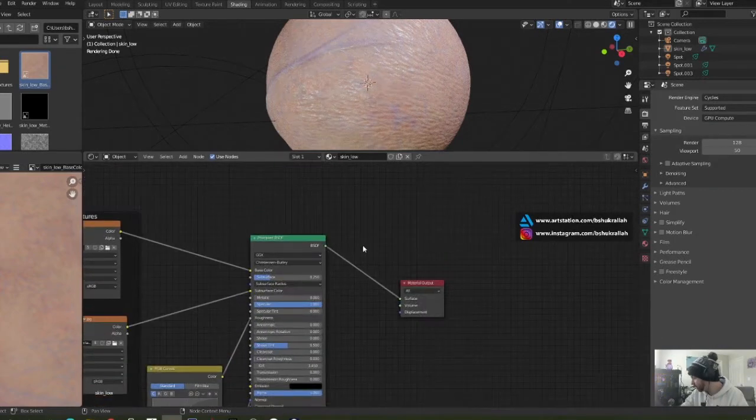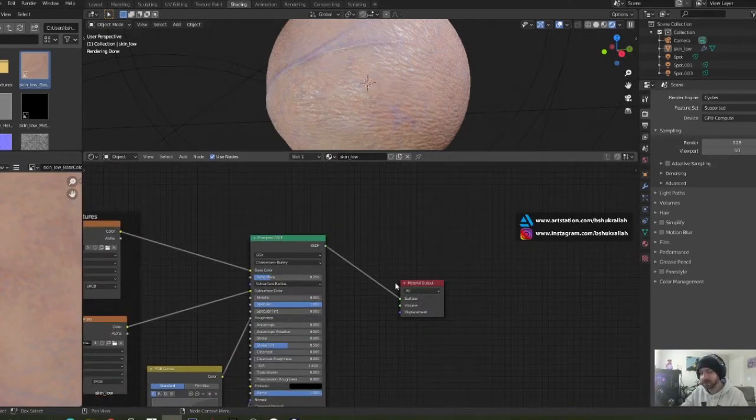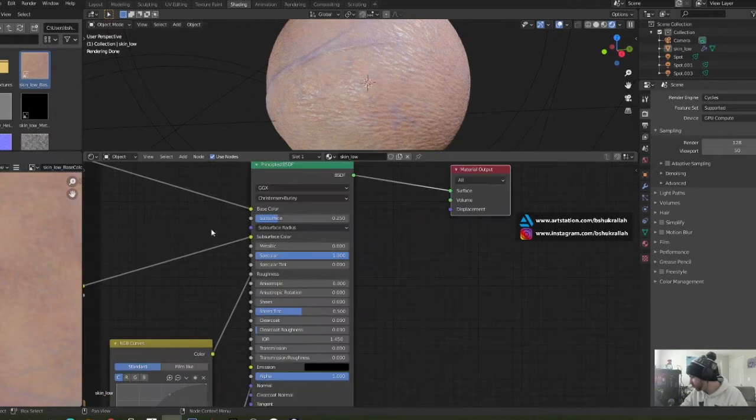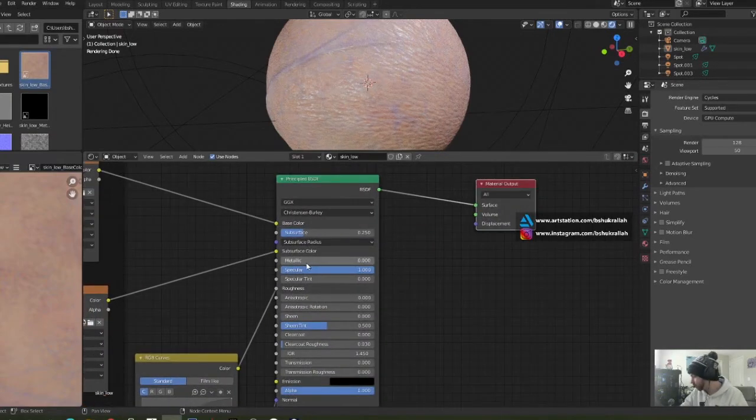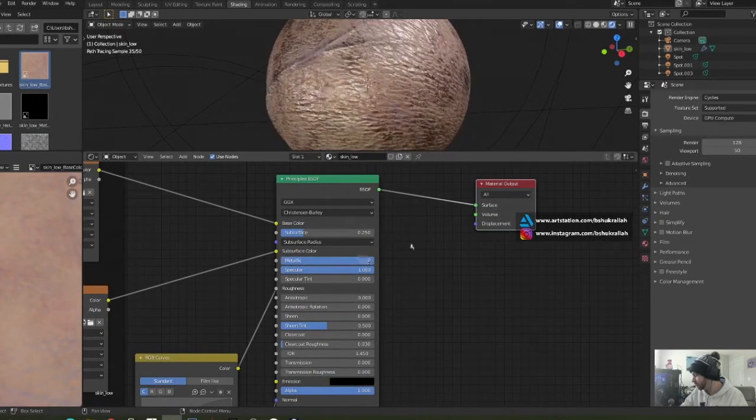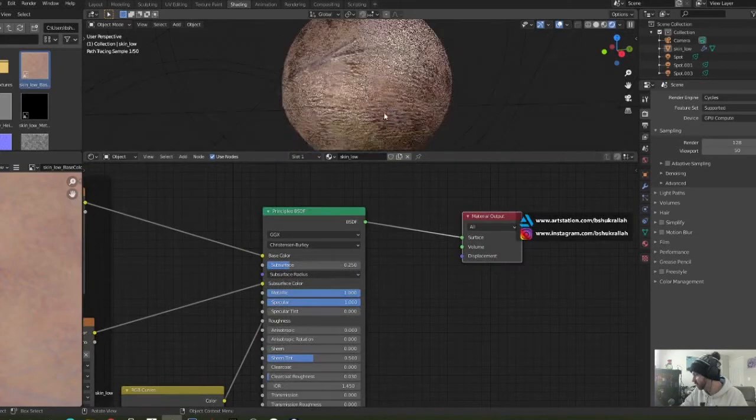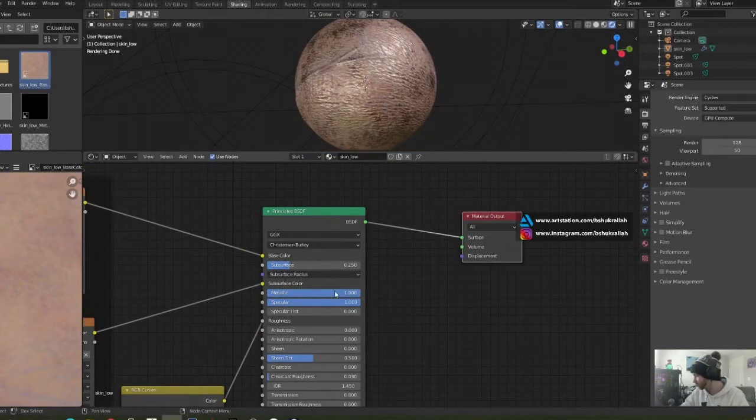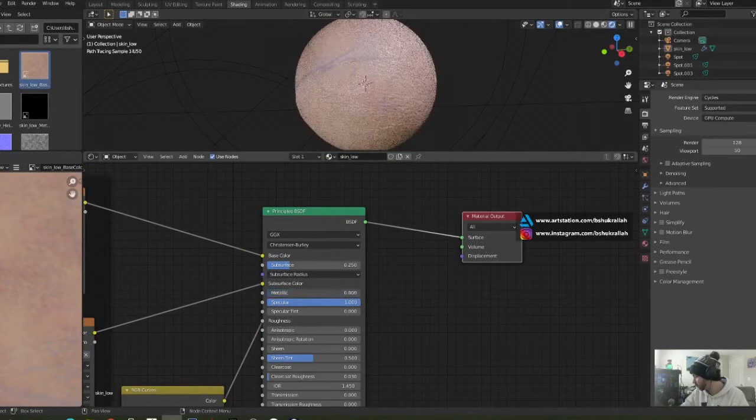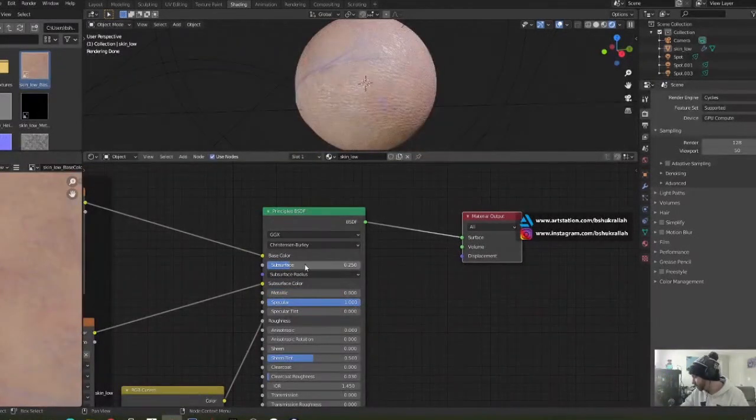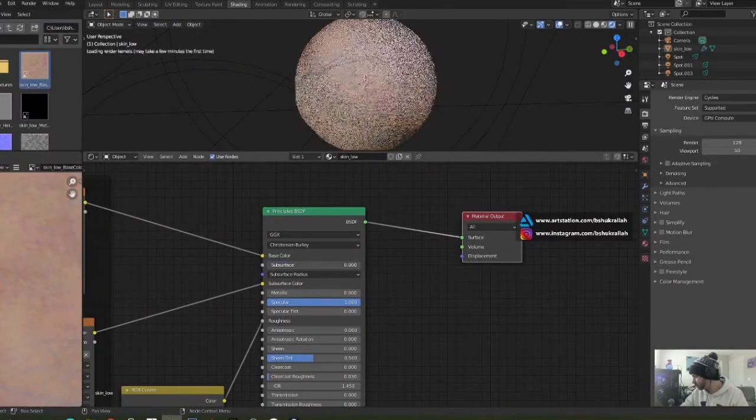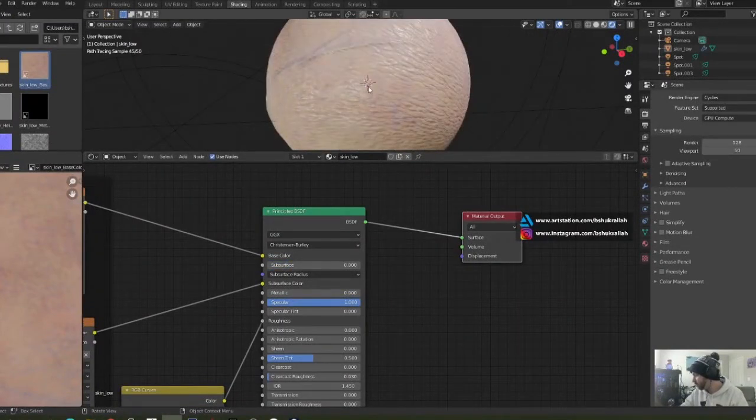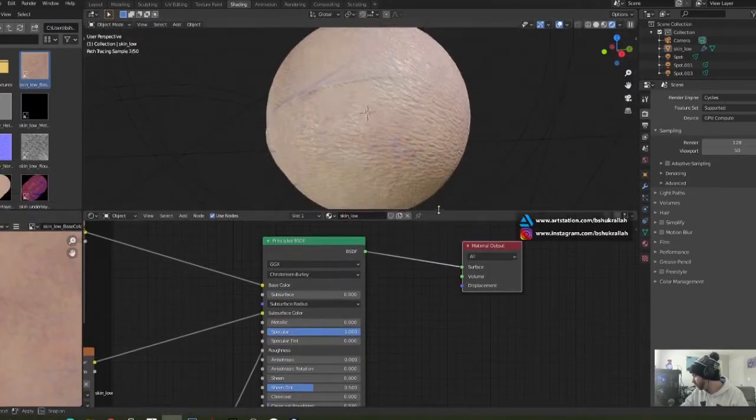Finally, the Principled BSDF is plugged into the material output. For this to work, you're going to need to set metallic all the way to zero. By default it's on and that doesn't look good since it's not metallic, so we basically turn that off. Subsurface is usually turned off.